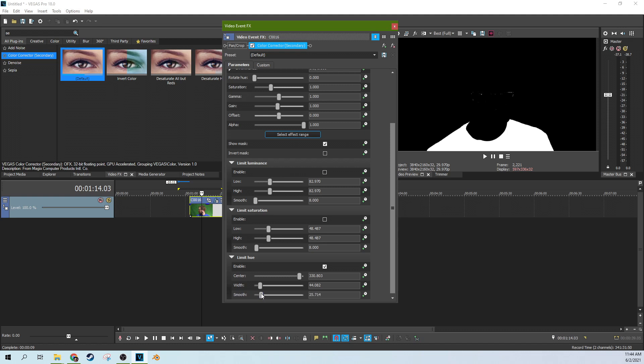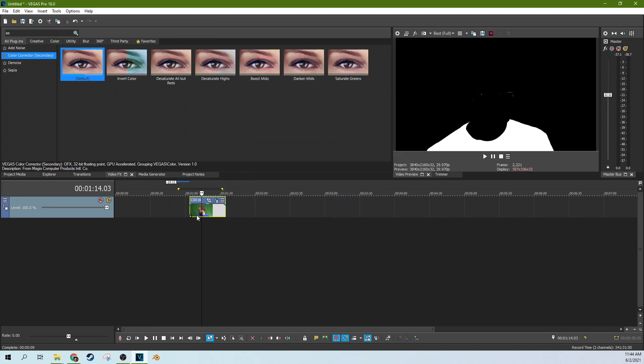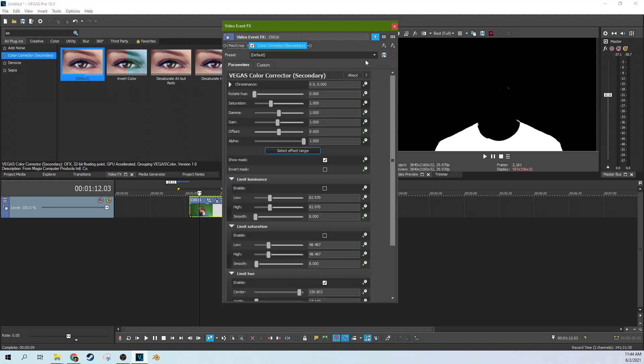If I up the smoothing and drop the width. All right. And that's fine.